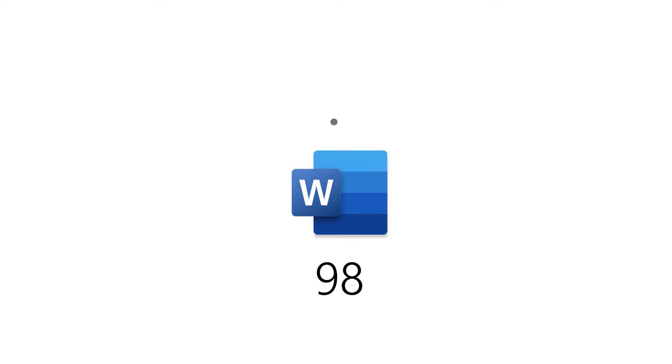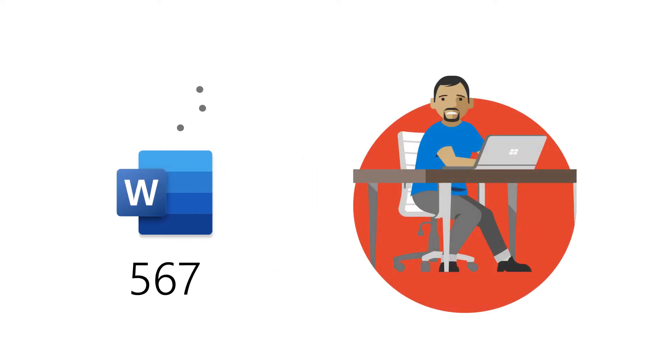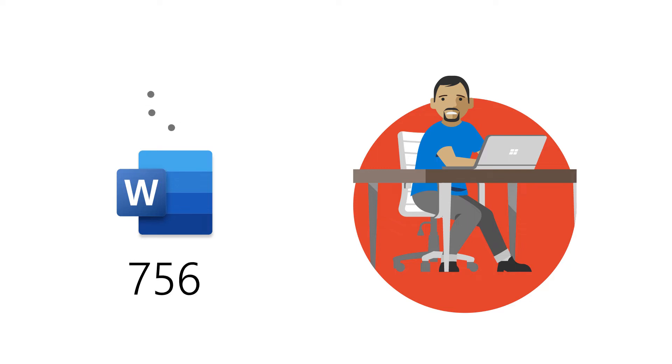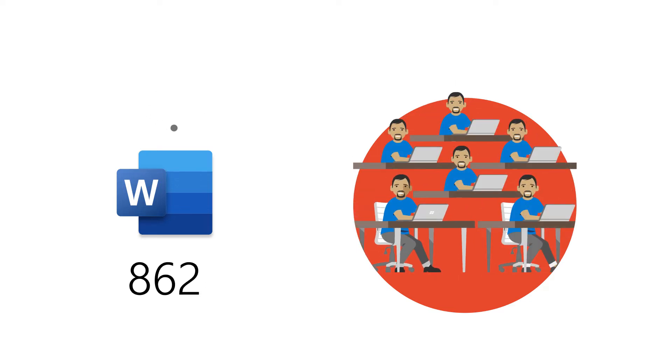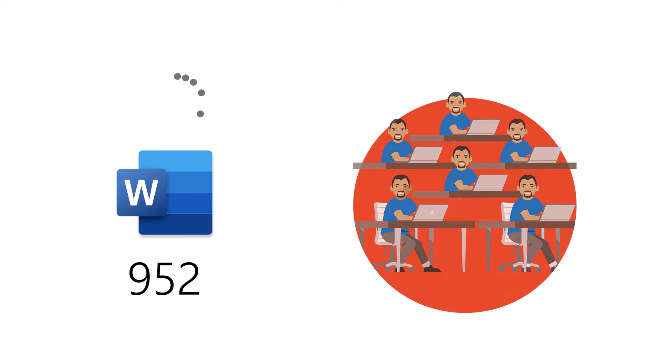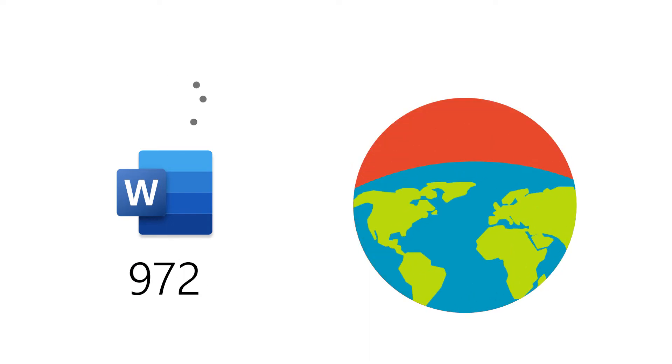Let's say, for example, that we get diagnostic data that Word starts slowly a thousand times. Was that one poor person that it happened a thousand times to? Was it a thousand people at the same company on the same day? Was it a thousand people scattered across the globe and it happened one time each? Knowing this information helps us diagnose the problem and fix it.